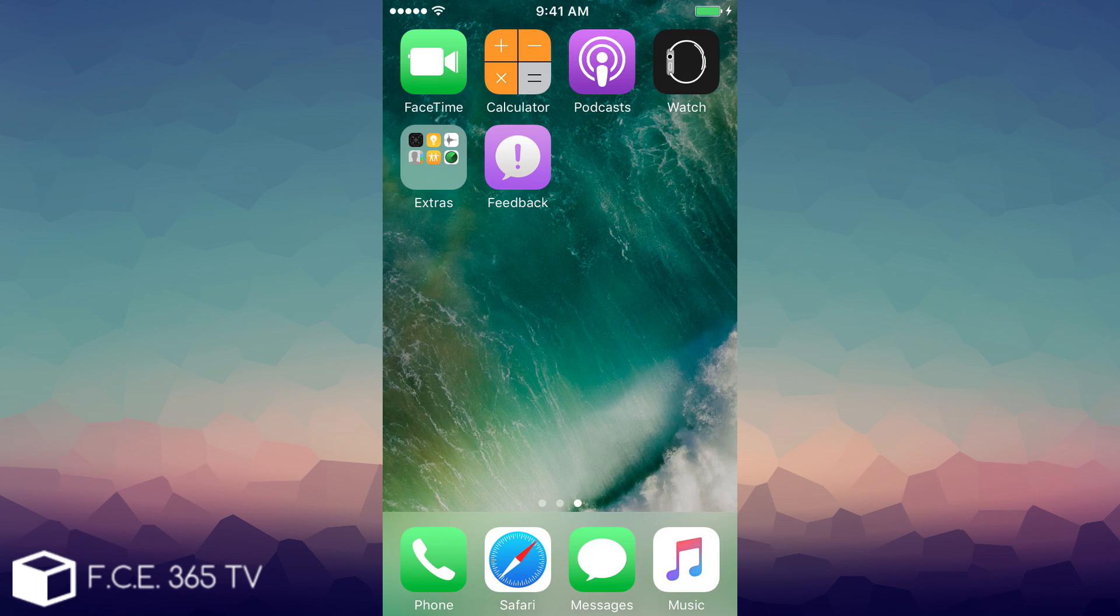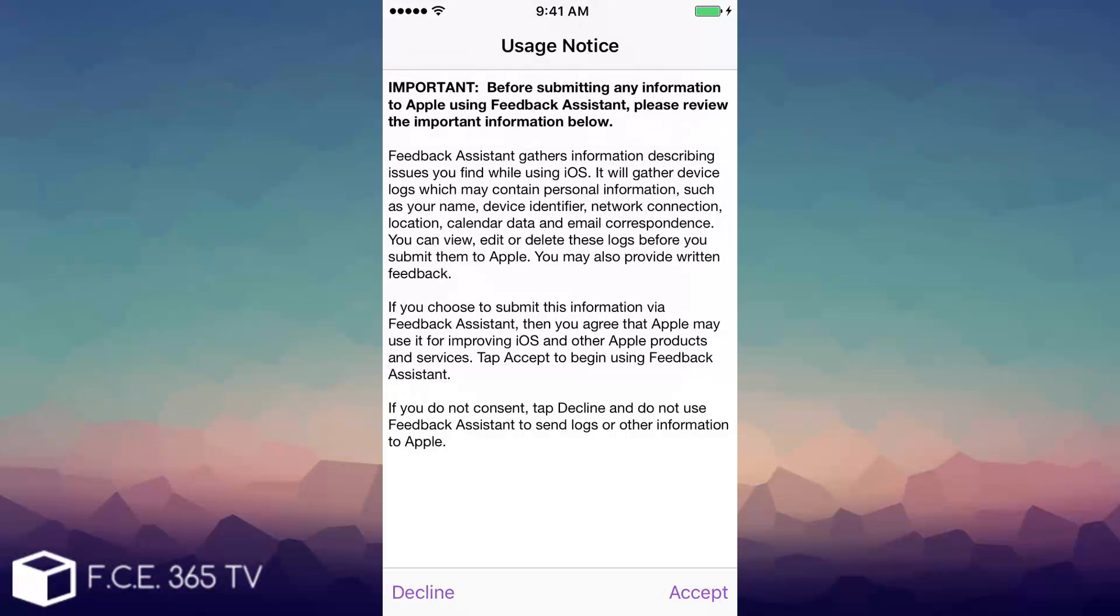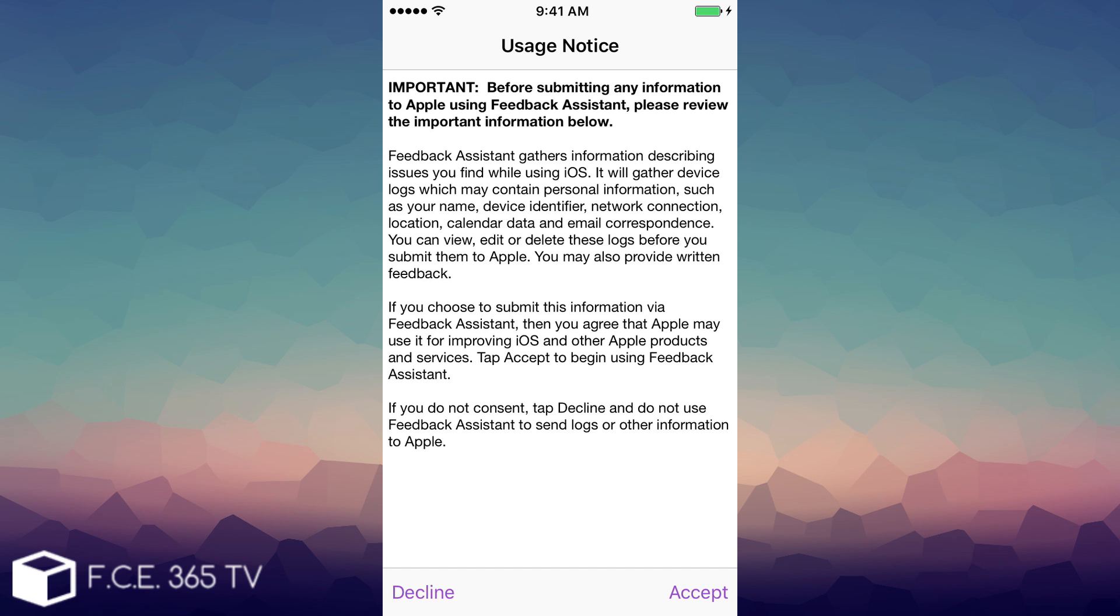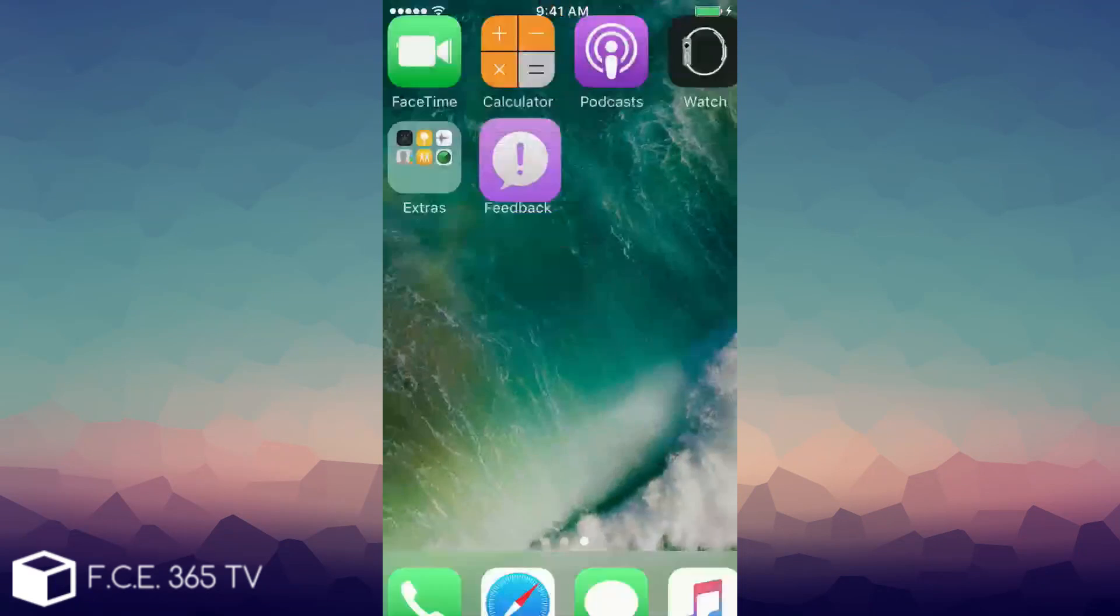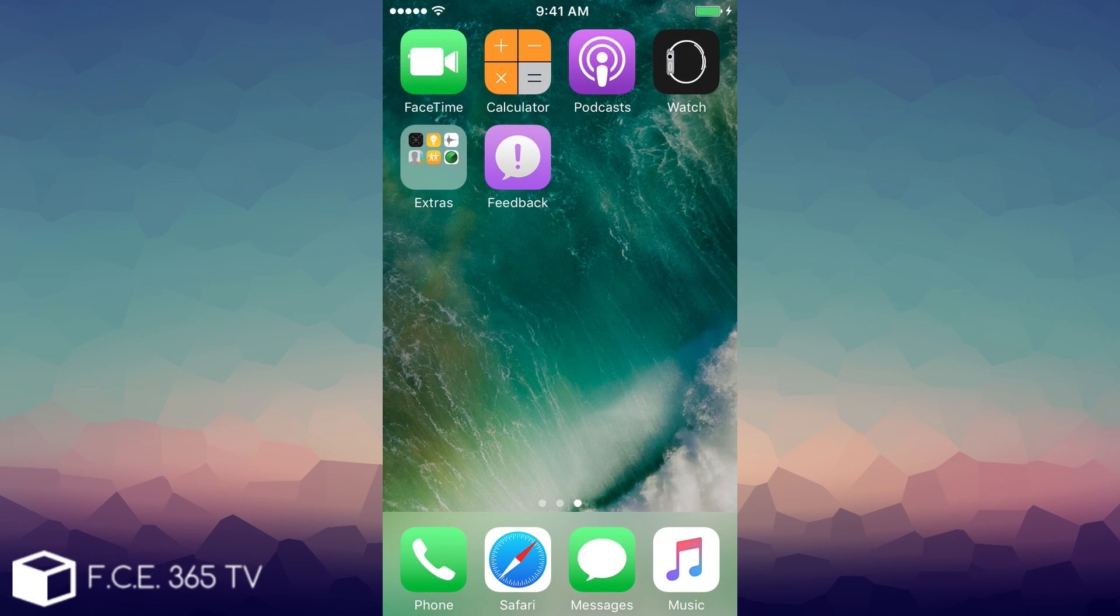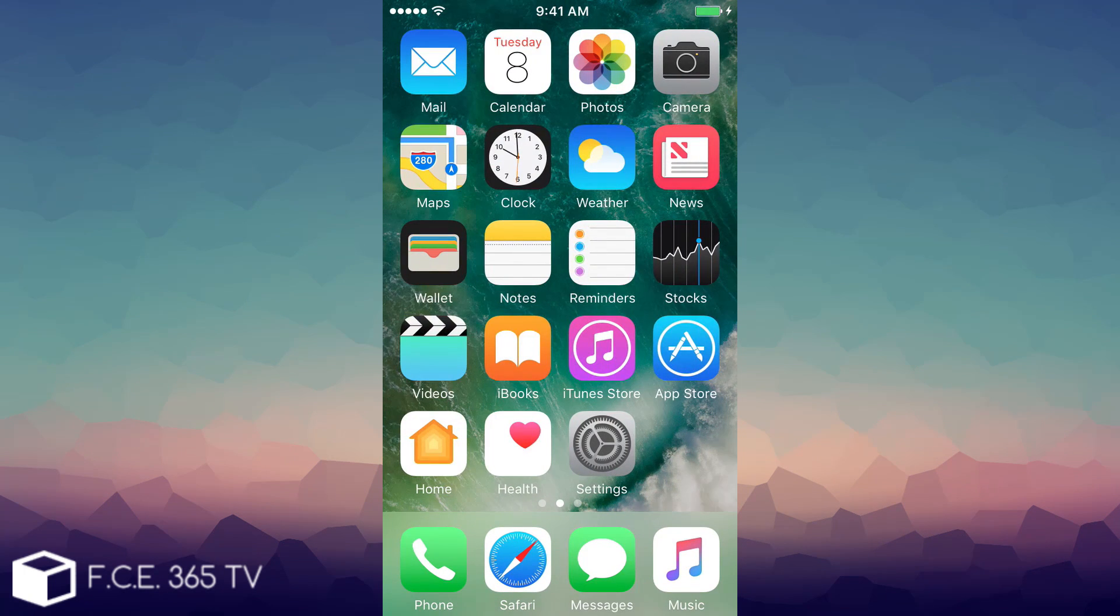Also keep in mind that betas come with a feedback application but you should not accept this feedback application if you don't read it first. It's very important because as you can see Apple will gather device logs which may contain personal information such as your name, device identifier, network connection, location, calendar data, email correspondence and so on. So if you don't want to send all your personal data to Apple do not enroll in their feedback program, just click decline, click OK and exit.